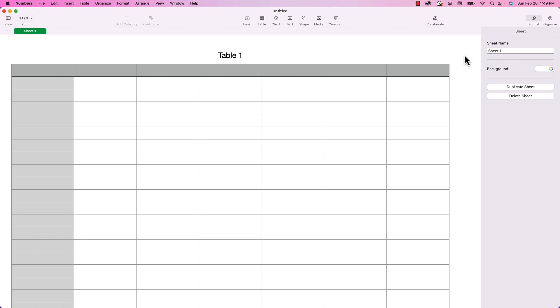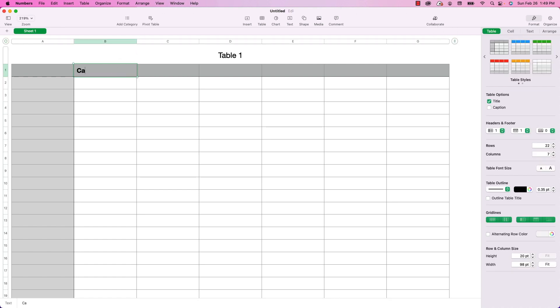And as you can see, I have a blank Numbers document already open, and I'm going to have two columns for log entries, one for the category and the other one for the log time. So I'll just type those in right now. So I'm just going to type in a bunch of entries.